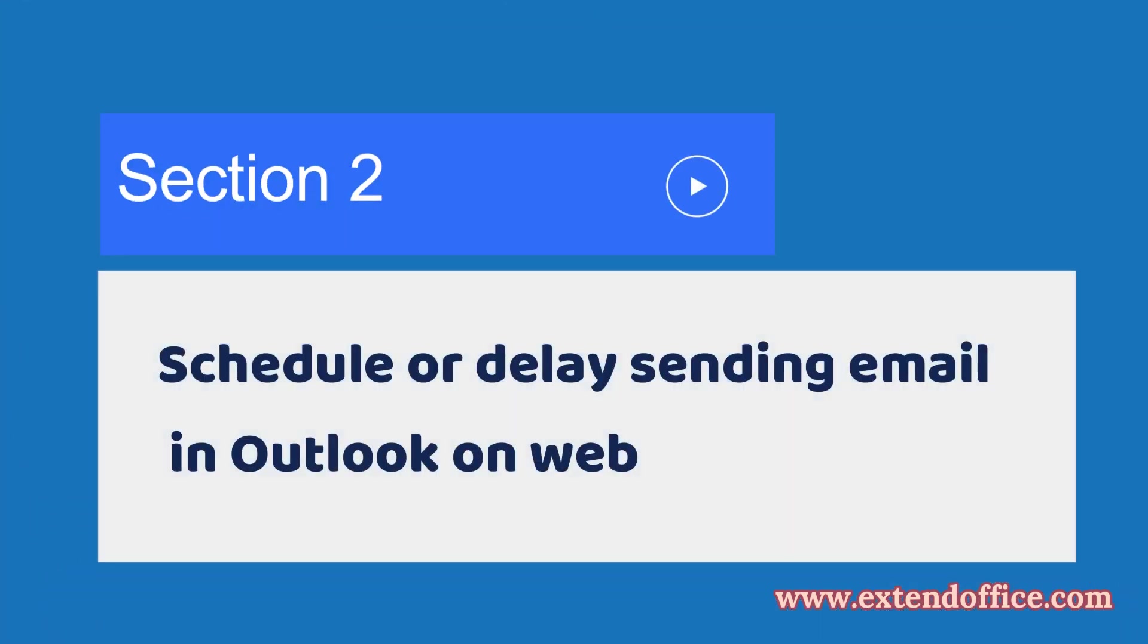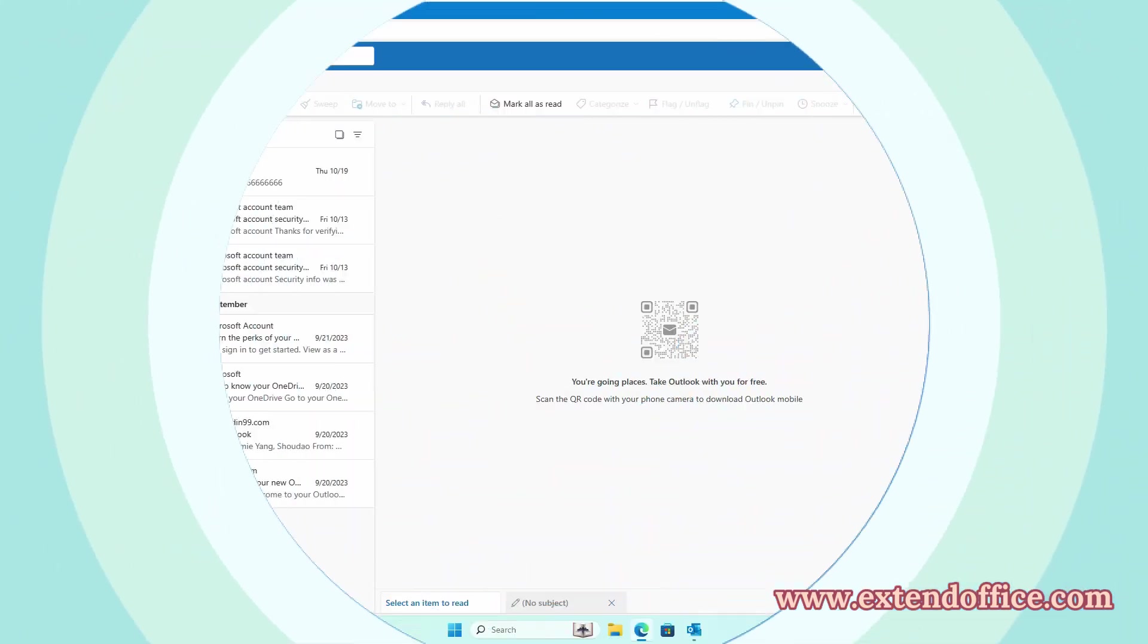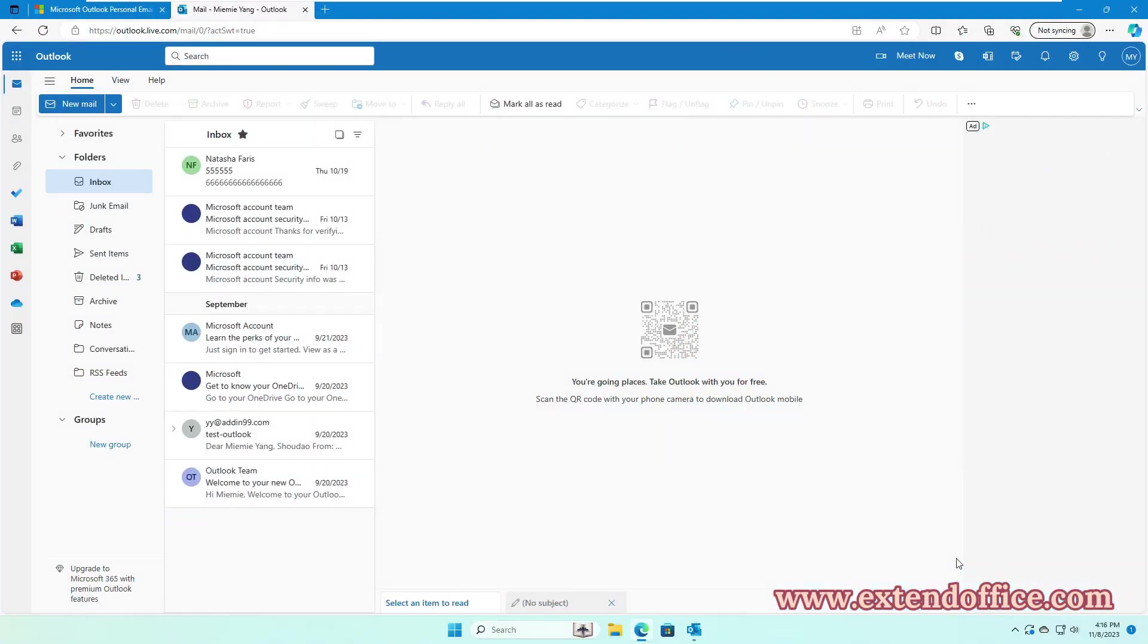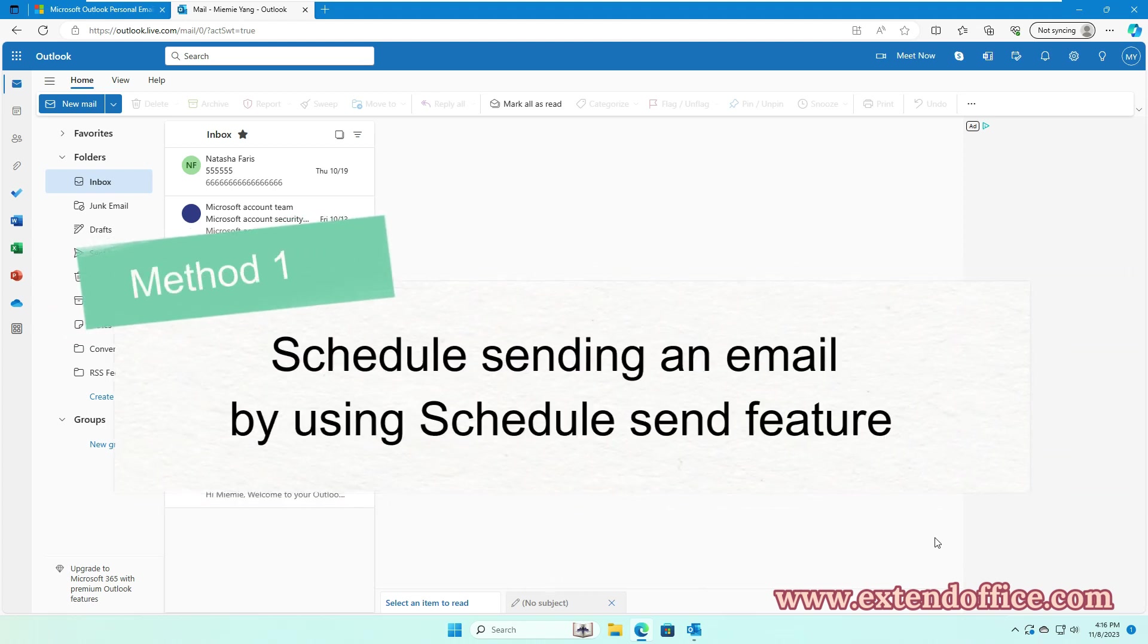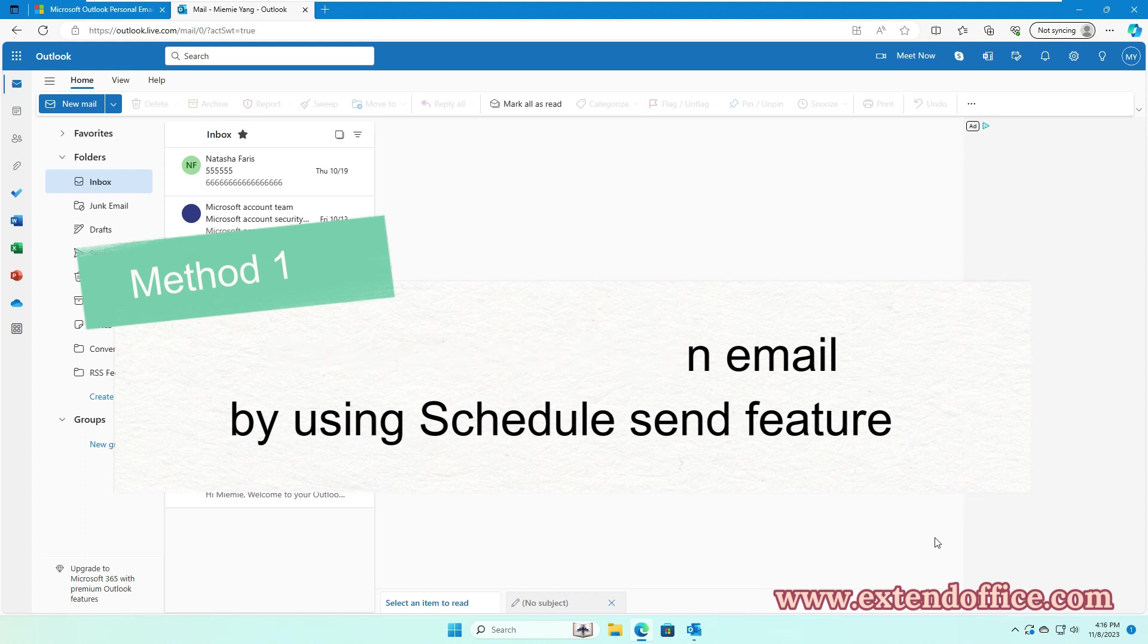Section 2: Schedule or Delay Sending Email in Outlook on Web. If you are using Outlook Online, your scheduled emails are ensured to be sent at the predetermined date and time, regardless of whether you have Outlook Online open or not. Method 1: Schedule Sending an Email by Using Schedule Send Feature.